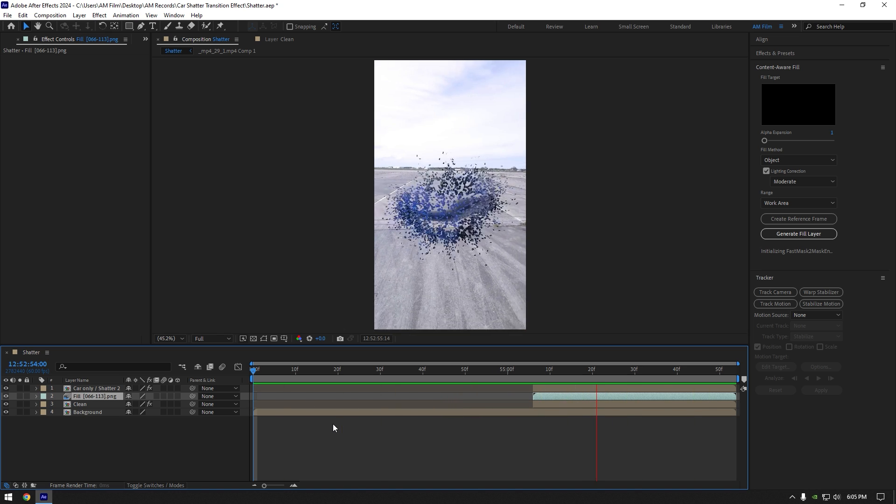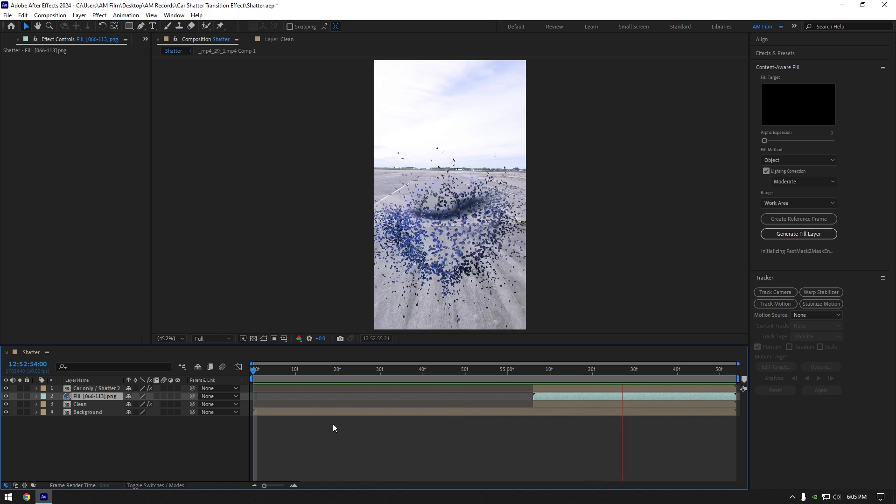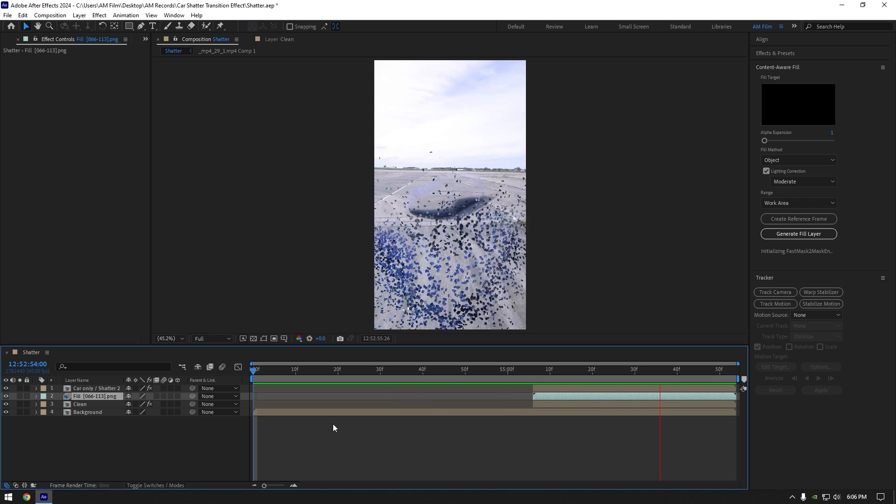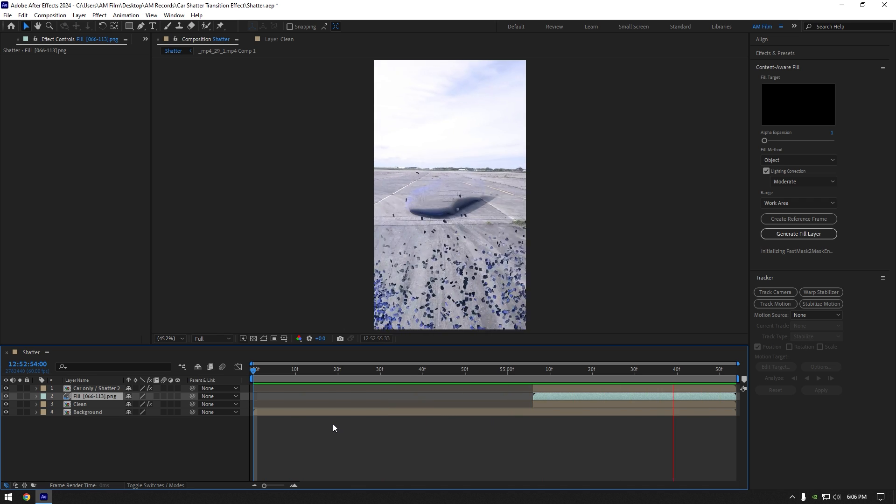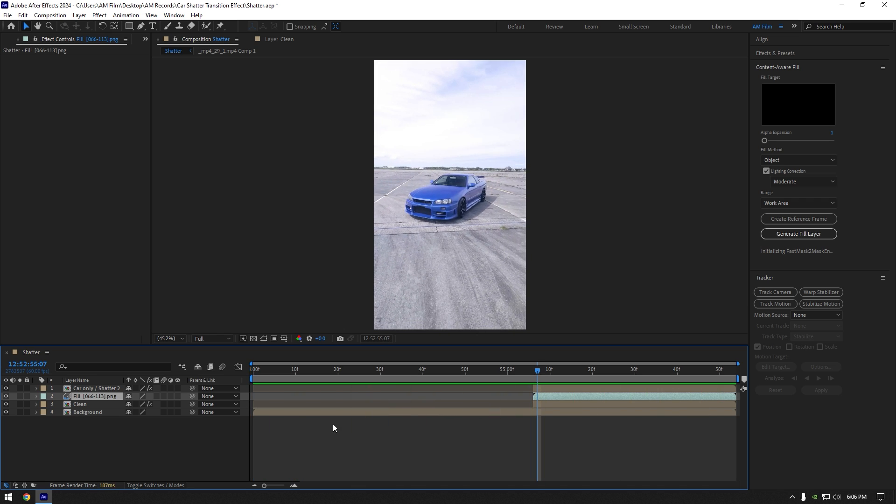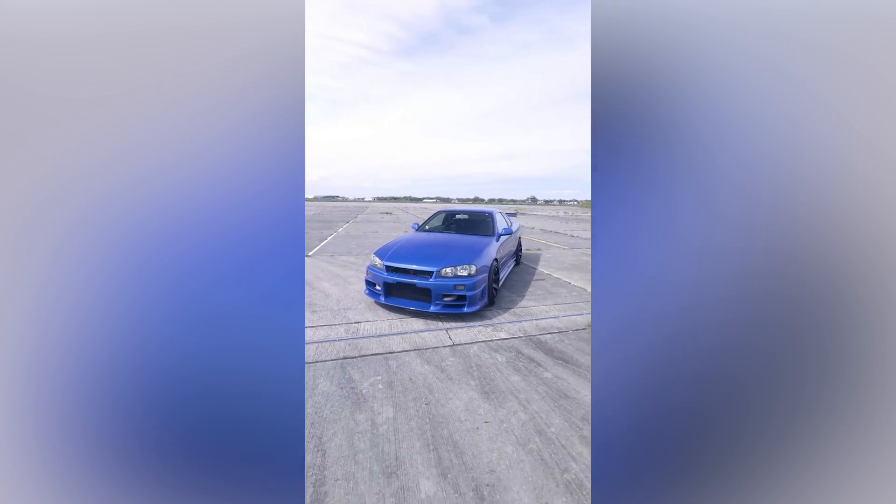Lastly we can add shake effect, I will skip that part because I have already made shake tutorials. Also I have created 16 unique shape presets that you can get from the link in description. Check how it looks like with my shake preset.